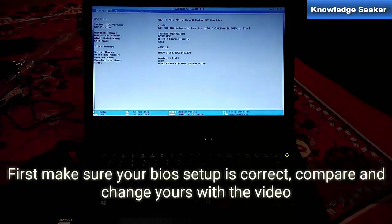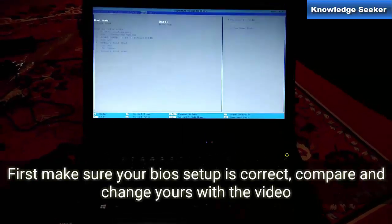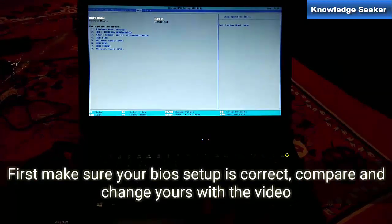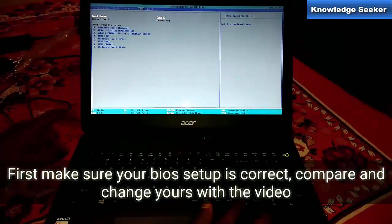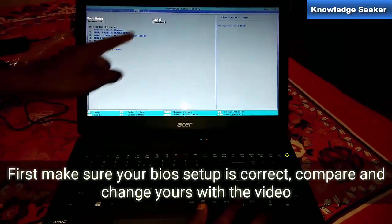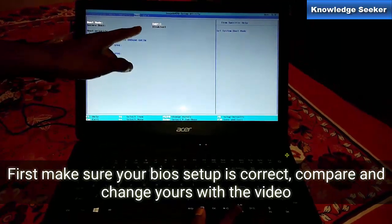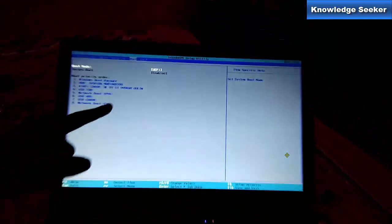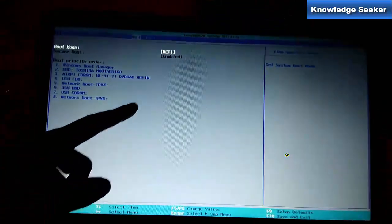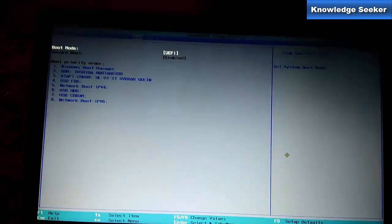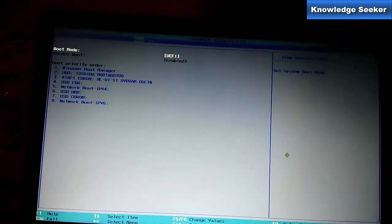First, make sure your BIOS setup is correct. When you go to the boot mode, it's in UEFI mode.